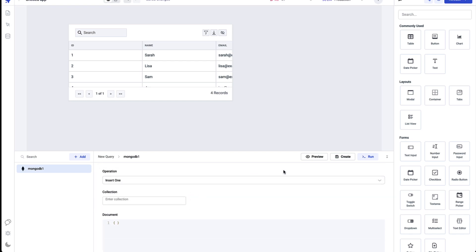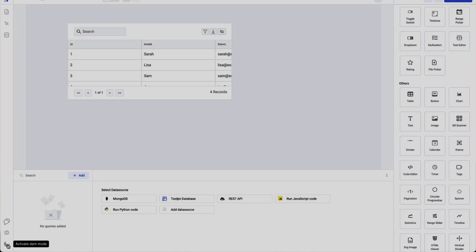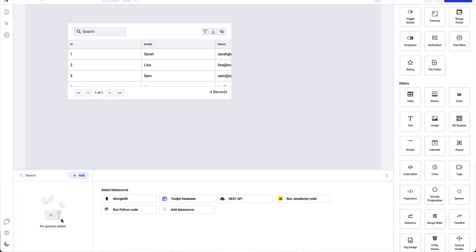Once you're done with all of this, you can make a preview and then save it if everything looks good, and run it whenever it is needed. So that covers the canvas, Components Manager, Query Panel, and left sidebar.